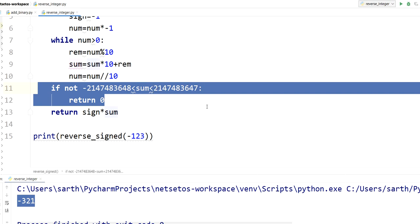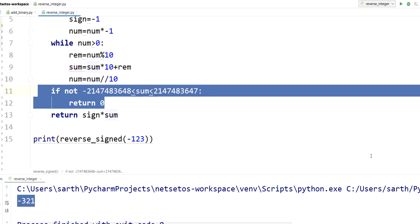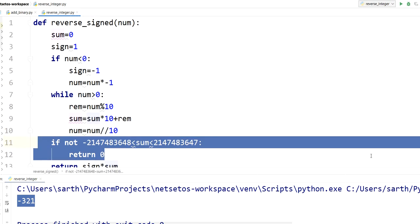And with that it will check whether our value is within the range of these values or not. So this is how we can calculate reverse integer. So please like, share, and subscribe my channel. Thank you.